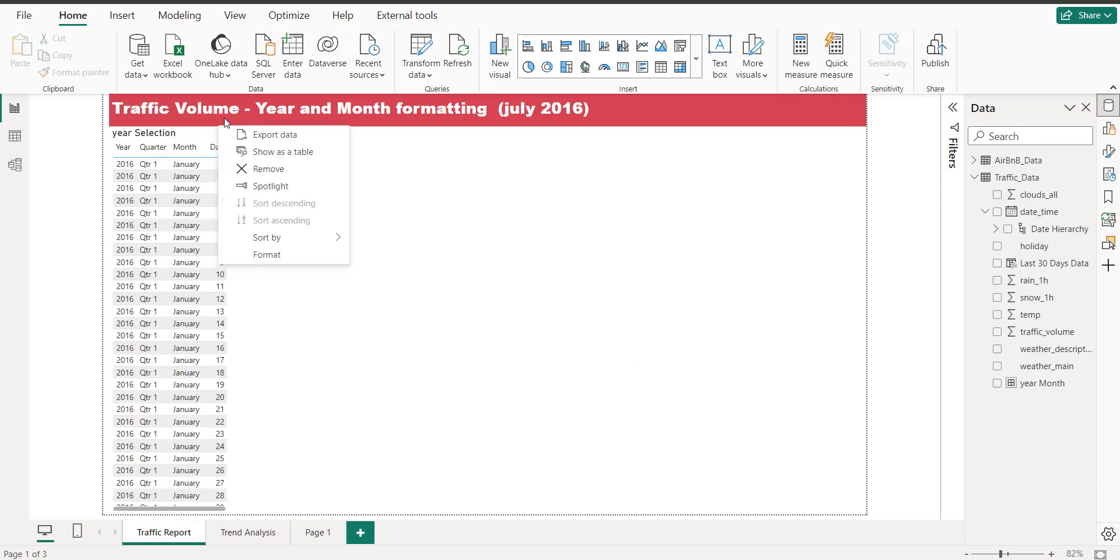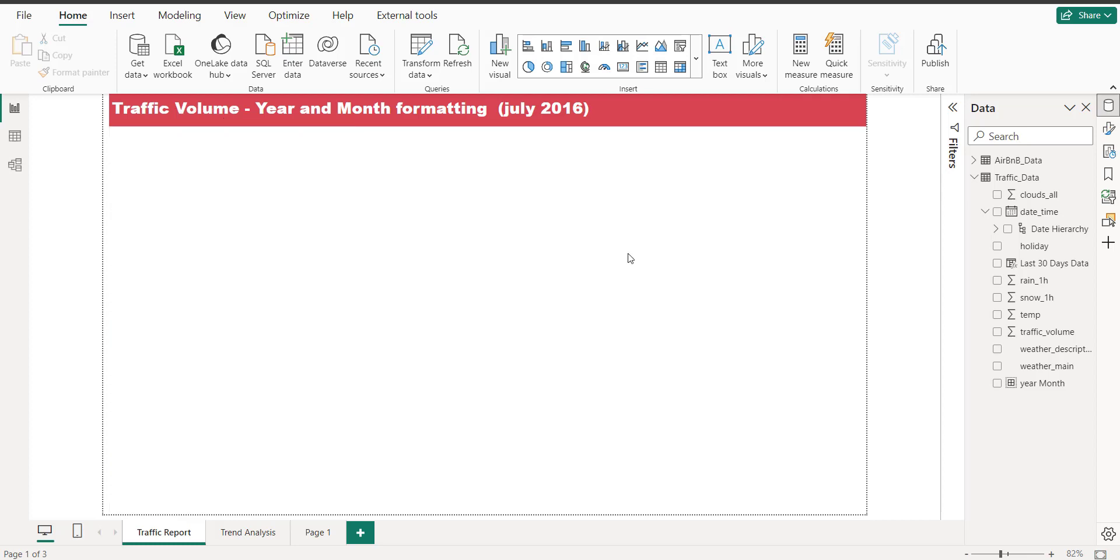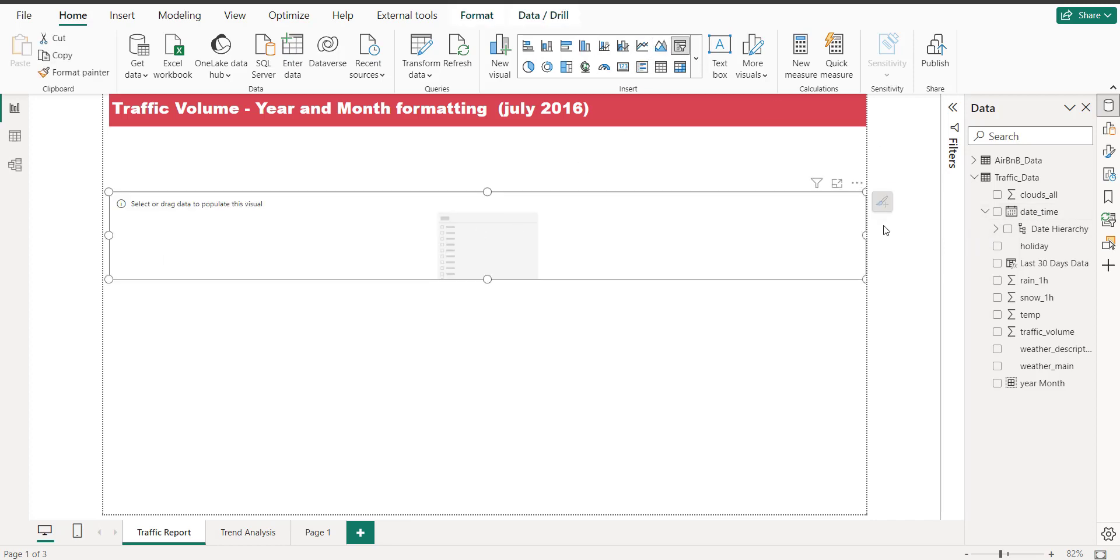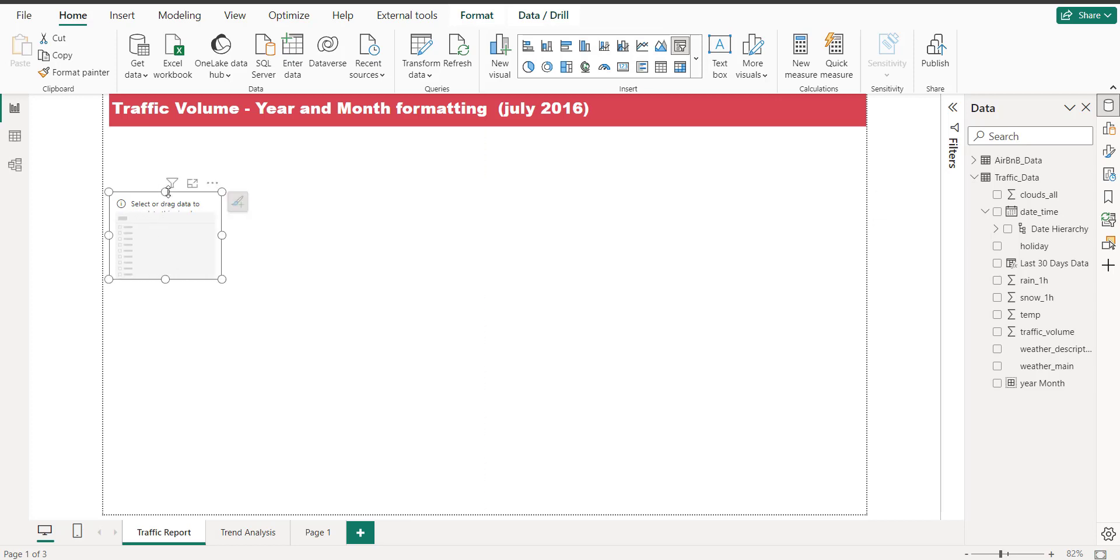Hello guys, hello and welcome. So today I'm going to show you how we get year and month from the date and time. Let me just take a slicer from here. This is one of my slicers.